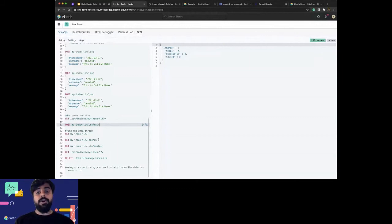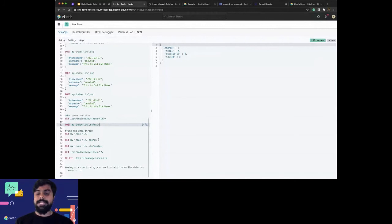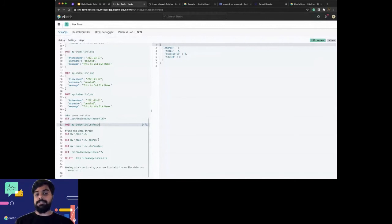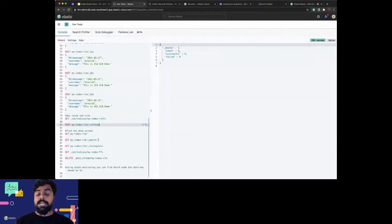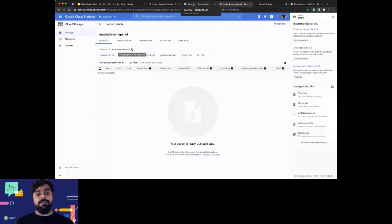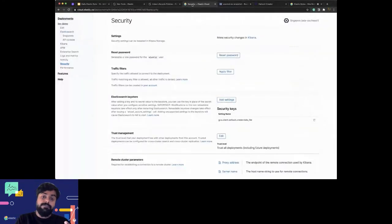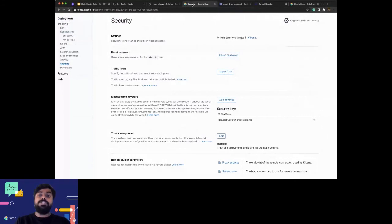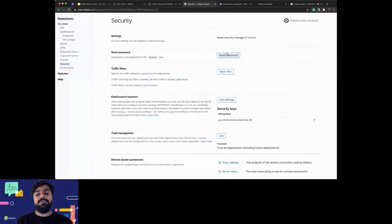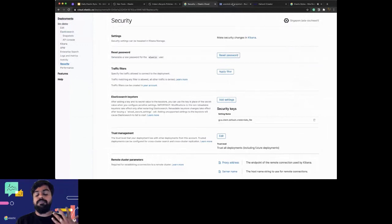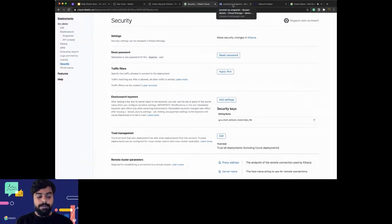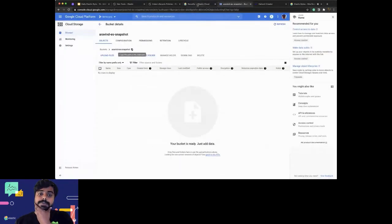Now coming to the next one - we have very little time but I want to cover this as well. Snapshotting from Elasticsearch - specifically you have a snapshot lifecycle policy. This can be added to index lifecycle management itself, having the snapshot lifecycle policy through which you can snapshot or do something else whenever you want.